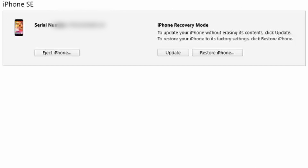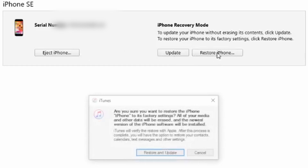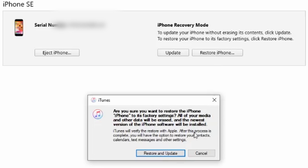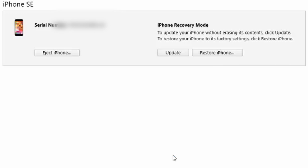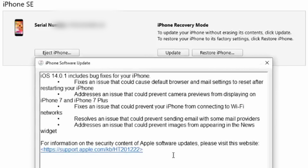The screen of your iPhone will stay black while iTunes or Finder detects the device and displays a pop-up message. On the pop-up, select Restore to restore and unlock your device successfully.